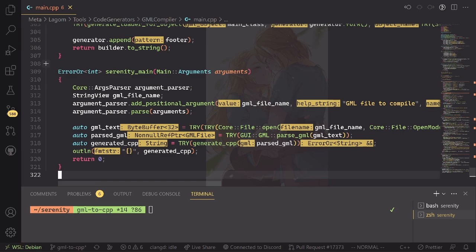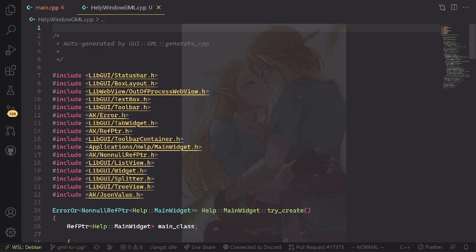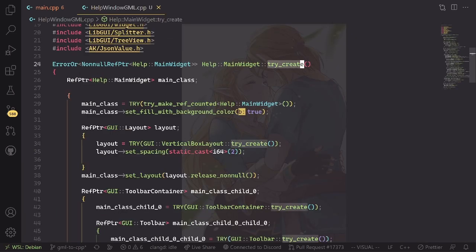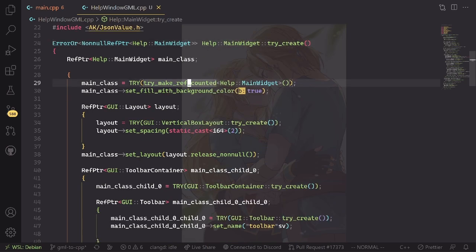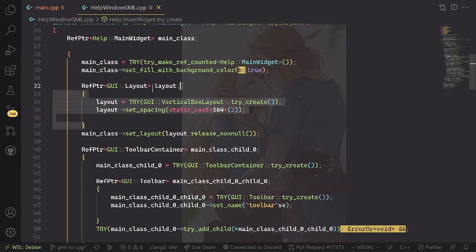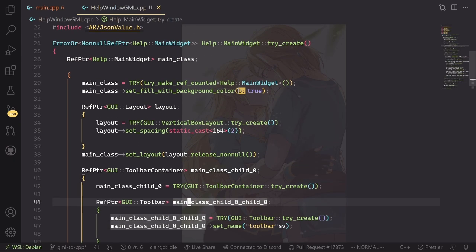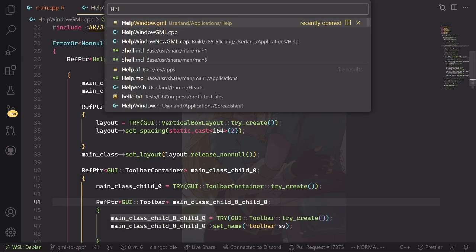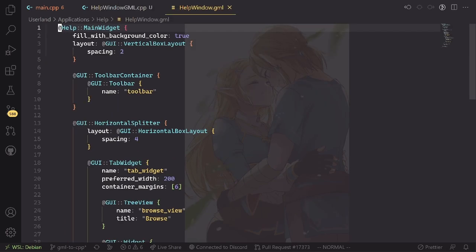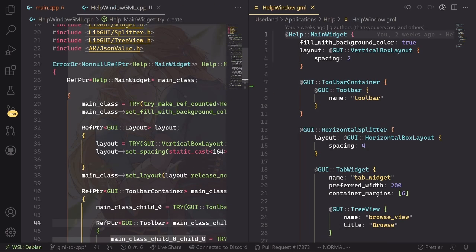Just to demonstrate, I will run the GML compiler on an actual GML file from Help, like the main help window GML. As you can see, it says it's auto-generated. It implements this try_create function which in turn will just see: okay, we need this kind of main widget, we need to fill it with a background color, then we need to add a layout, and then we're going to add a bunch of children. If you compare that with the window GML, here it is, it looks very similar.